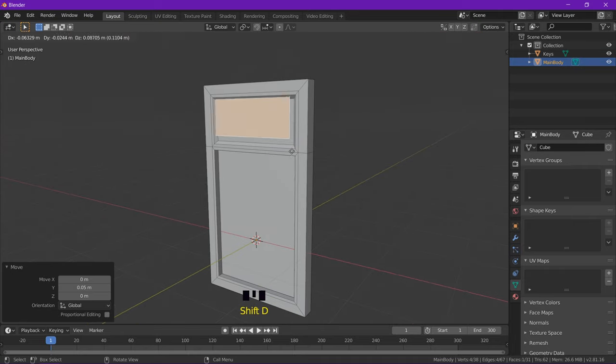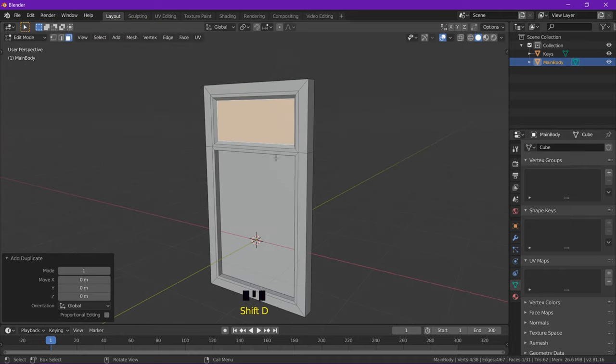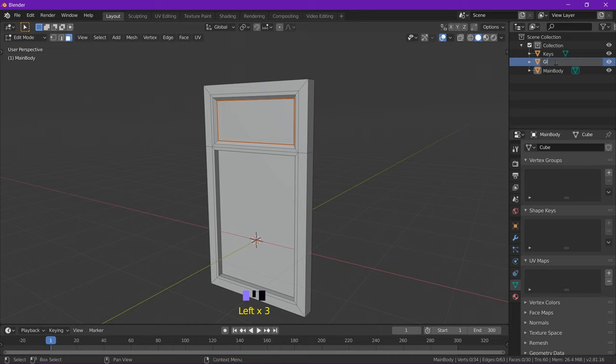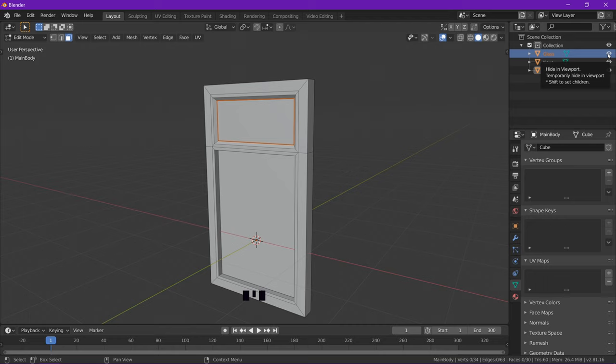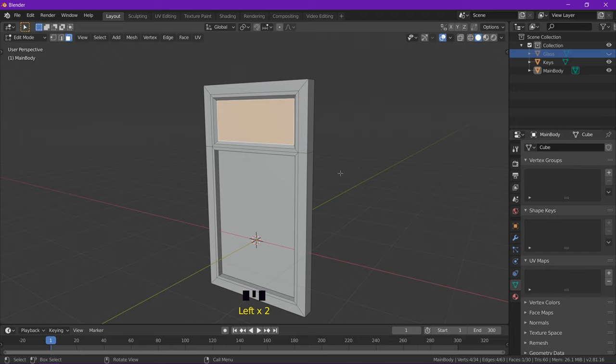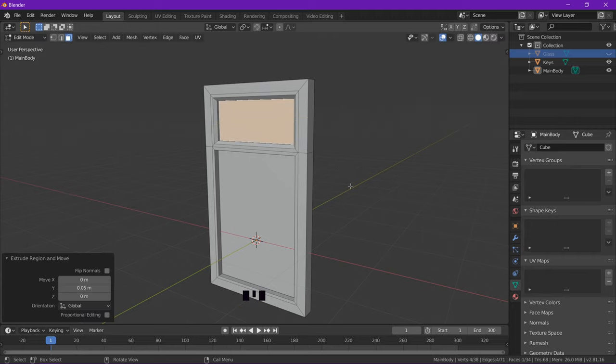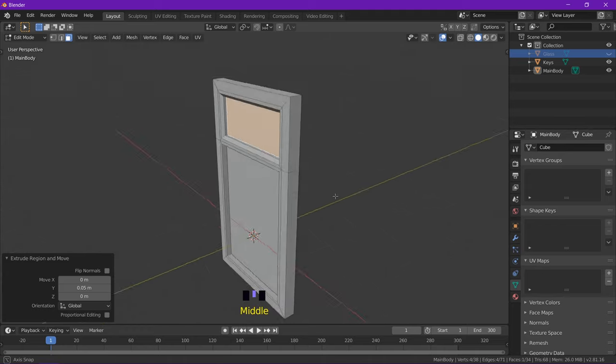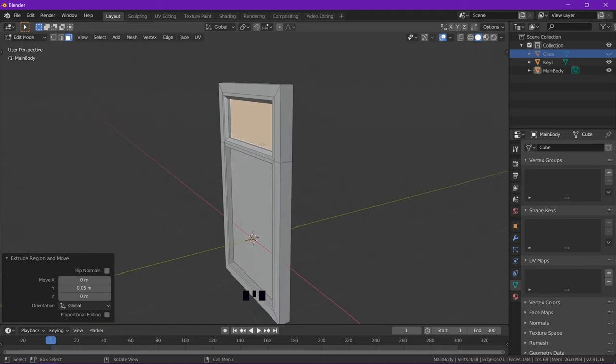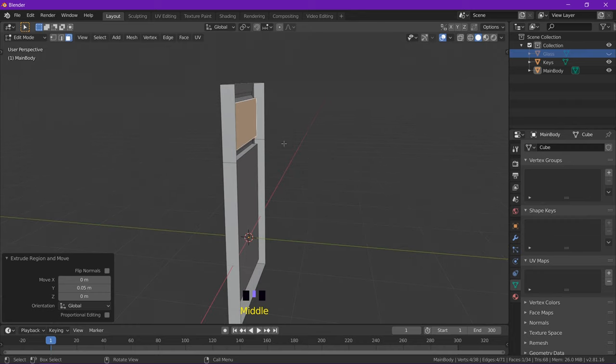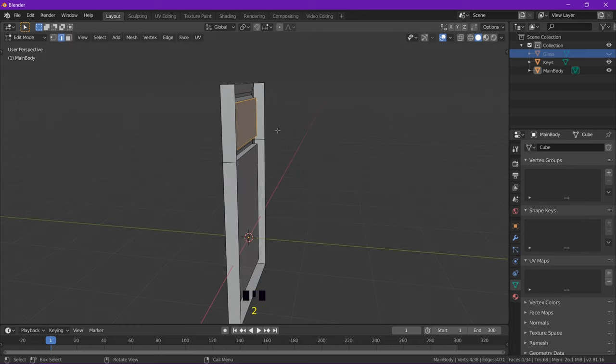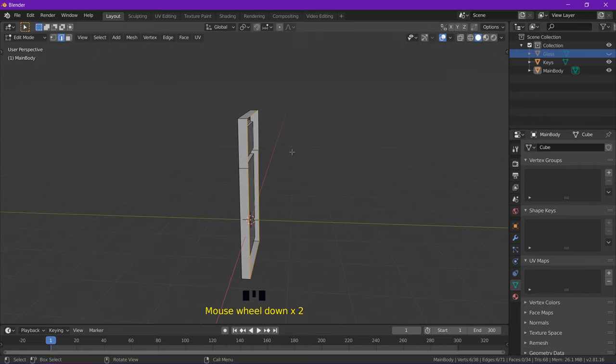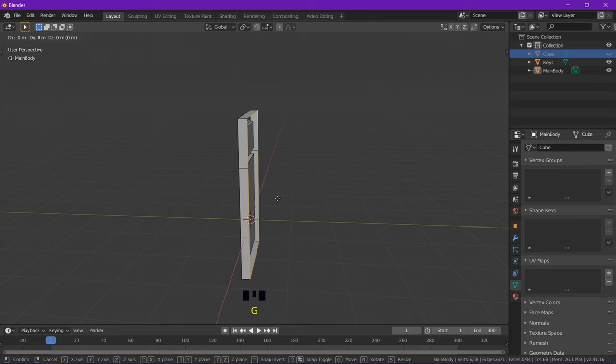So shift D to duplicate this and P to separate it as a new object again. And I rename this as glass because this would be the cover that covers the glass, covers the display. And I'm going to hide it from view at the moment. So I can select this face here and extrude on the Y by 0.05. I'm going to alt select this rear edge loop and grab it on the Y by 0.1.